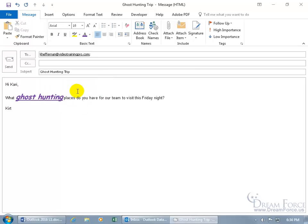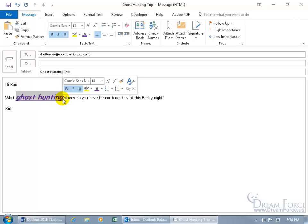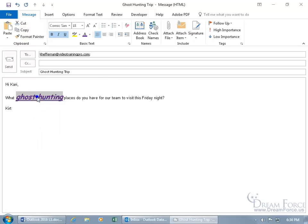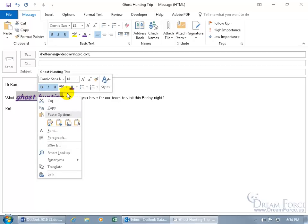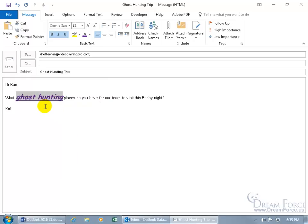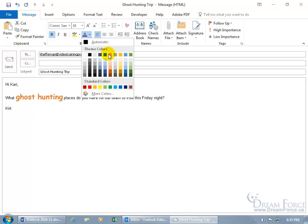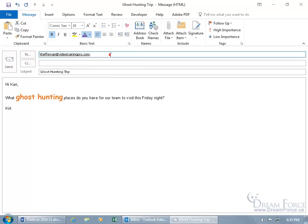When done, click off and the Mini Formatting Toolbar disappears. To bring it back, click and drag to re-select the text. If you don't want to re-select, right-click on the selection and it brings up the Mini Formatting Toolbar along with the shortcut menu for cut, copy, and paste. You can also use the Message tab's Basic Text Group while text is selected to deselect formats or change colors — like Orange Accent 2.